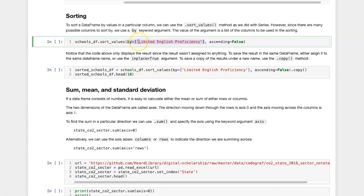The value of that argument is a list of columns that should be used as the sorting criteria.